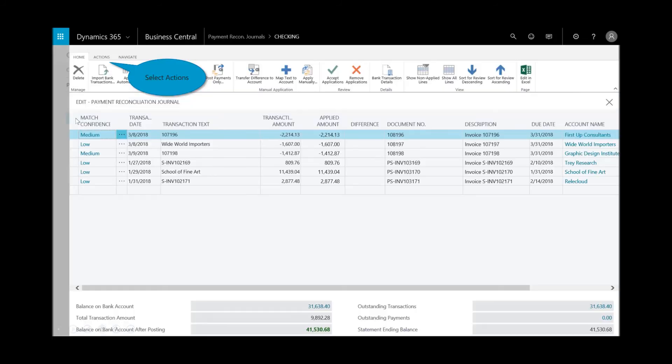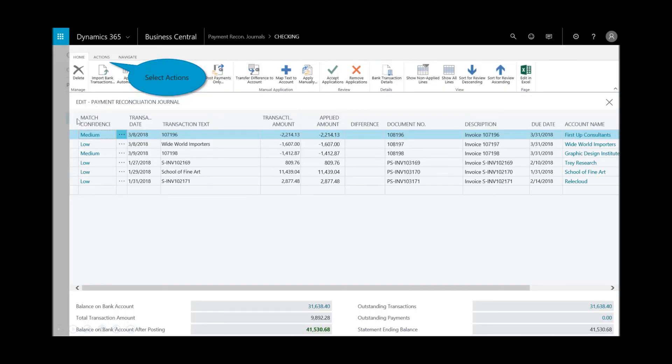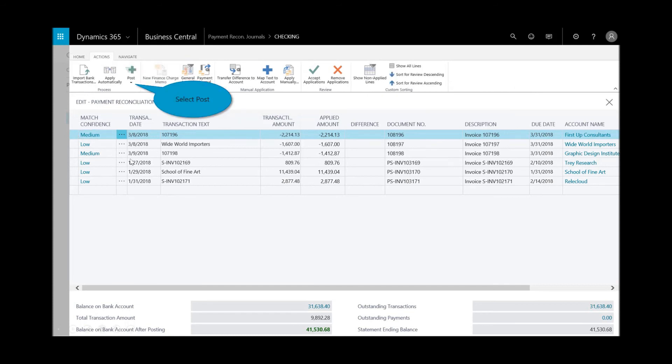I'll select the checking account, and from this window you immediately see the level of confidence - meaning low, medium, and high - the application has for those matching entries. The confidence level is driven by the transaction amount, the date, the description or text. From the actions I can enable additional options from the drop down menu.